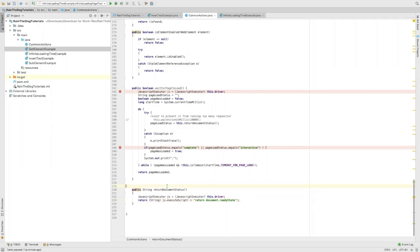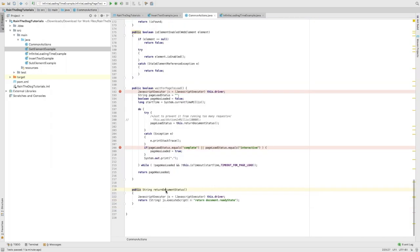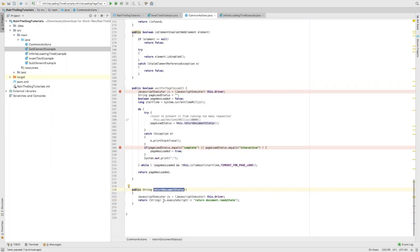What can we do? I want to show you something. I've added this method which is called return document status. This method will execute a JavaScript and will return the document ready state.